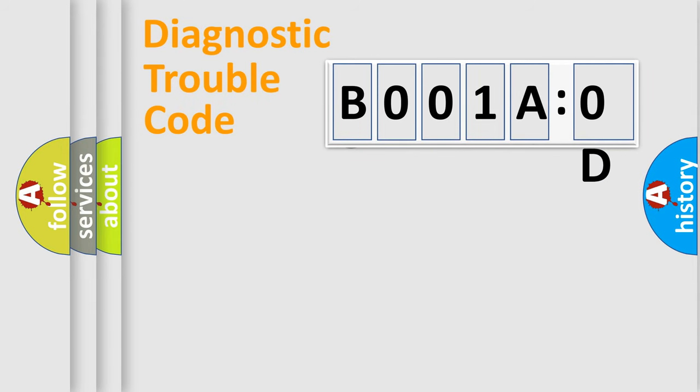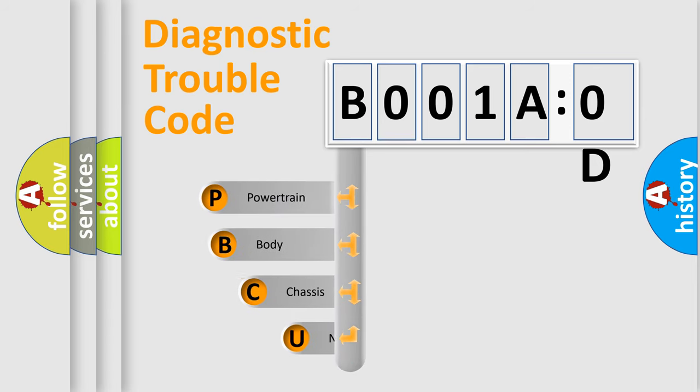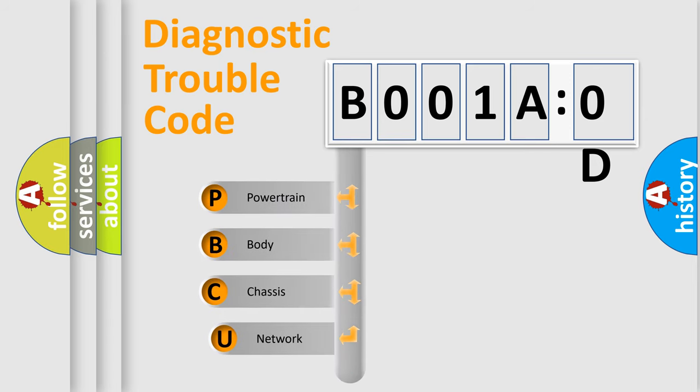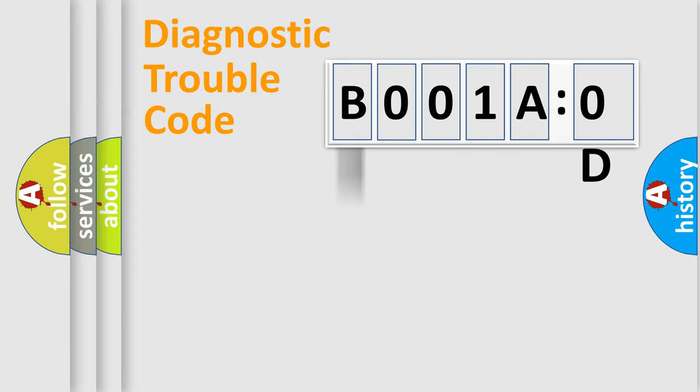First, let's look at the history of diagnostic fault code composition according to the OBD2 protocol, which is unified for all automakers since 2000. We divide the electric system of automobile into four basic units: Powertrain, Body, Chassis, and Network.